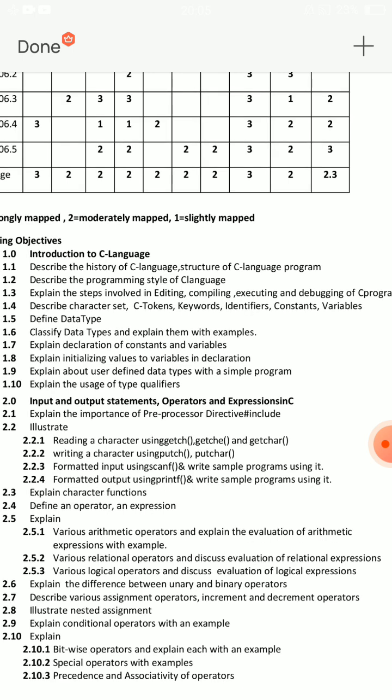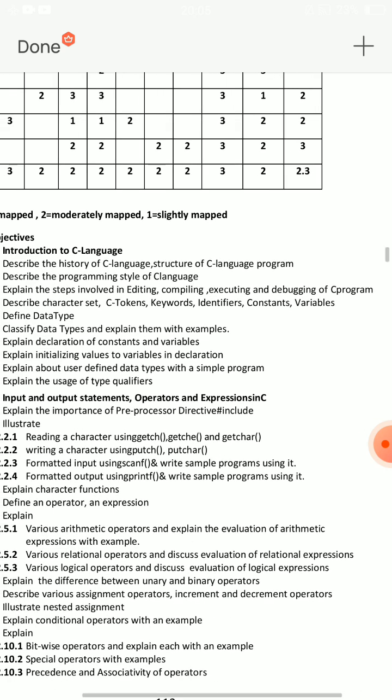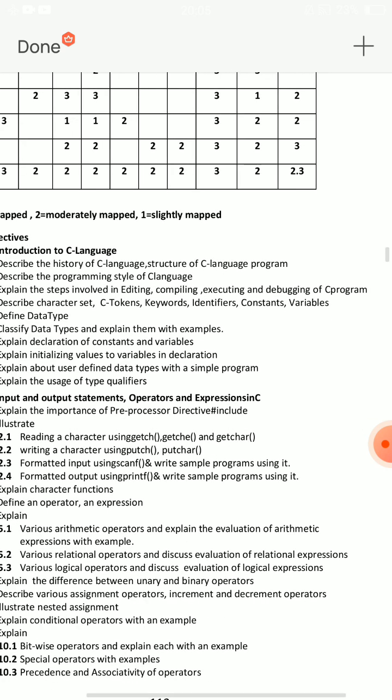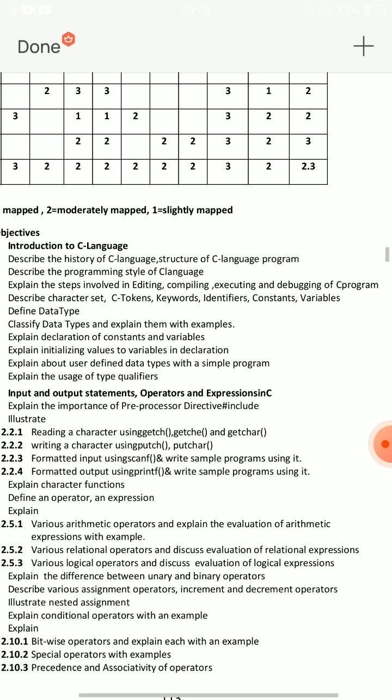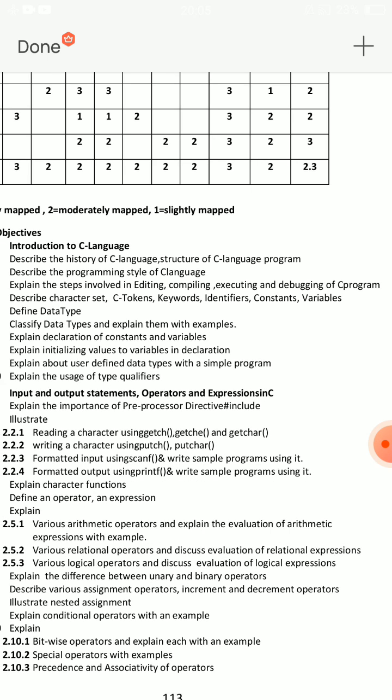The next important essay question is: explain the steps involved in editing, compiling, executing, and debugging of C programming. It is very easy. C programming requires you to edit the program, compile or execute the program, and debug the errors. You can debug the steps.